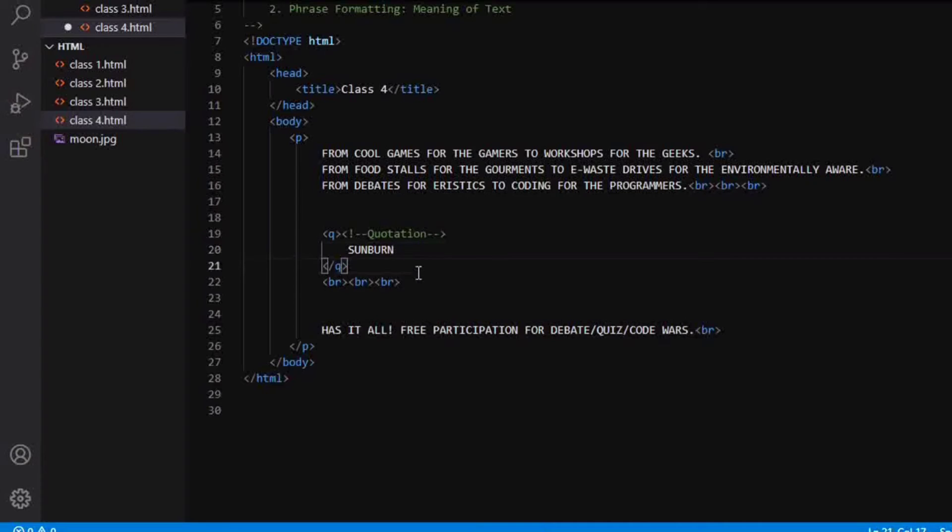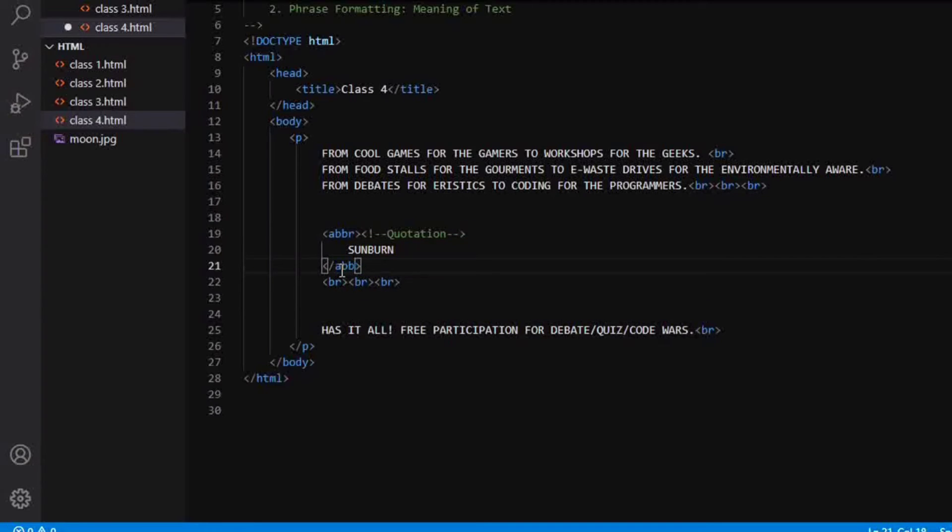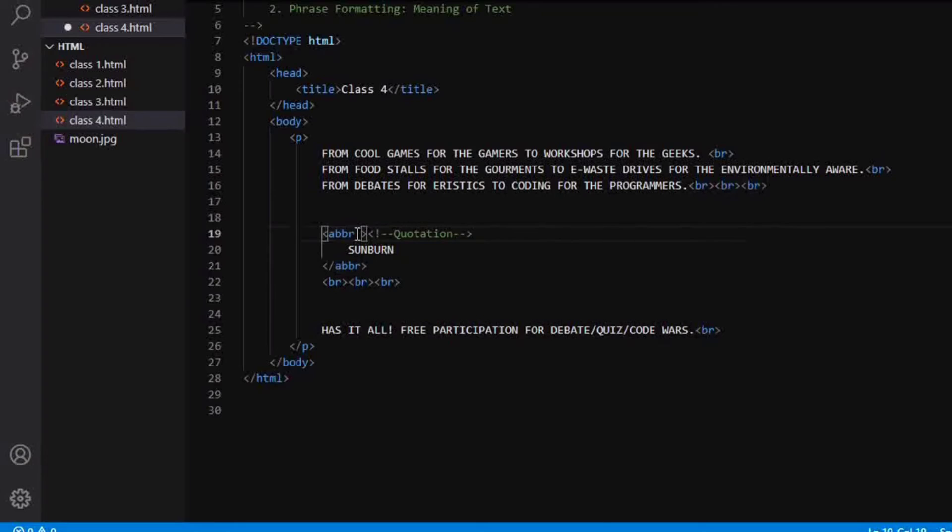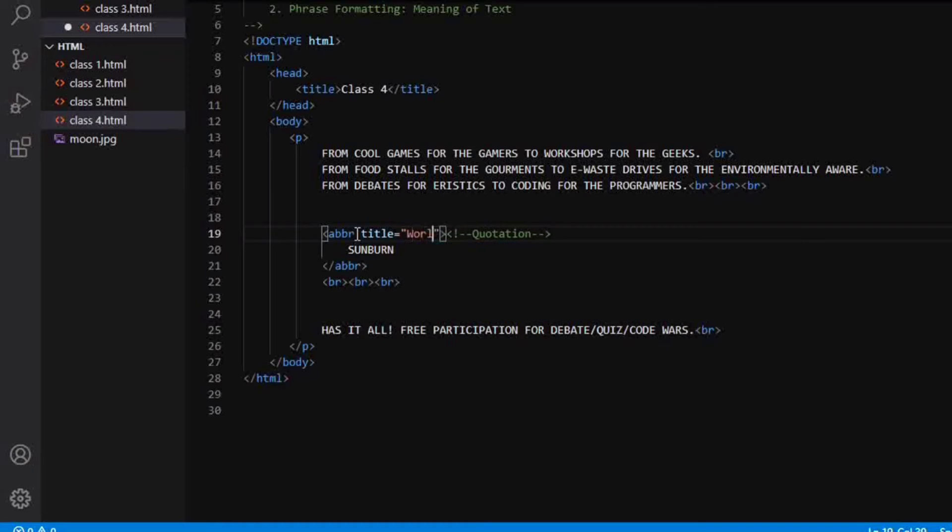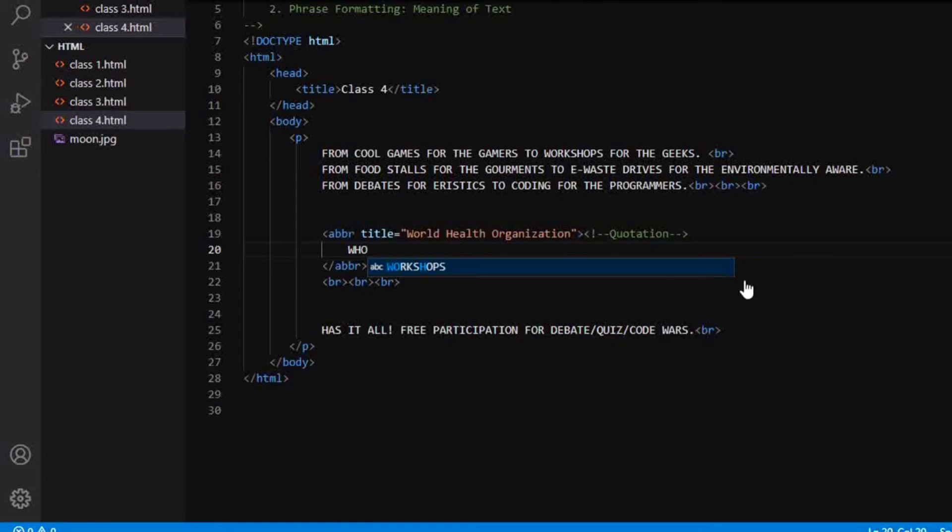So coming to the next type of tag is the abbreviation tag. So instead of Q, we are going to write ABBR. So abbreviation will give the browser the information that this is some abbreviated text. So if I write for an example, if I give the title here name as let's say WHO that means World Health Organization. So here comes the World Health Organization. So inside this, I am going to write WHO and save it.